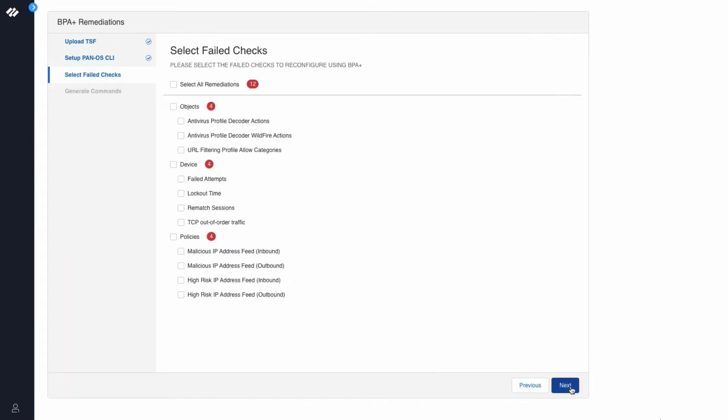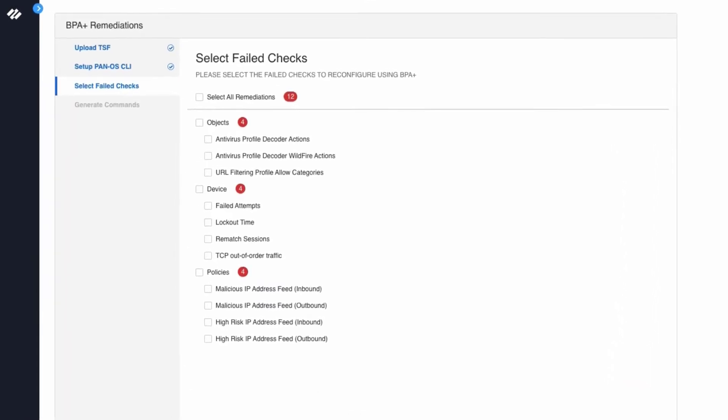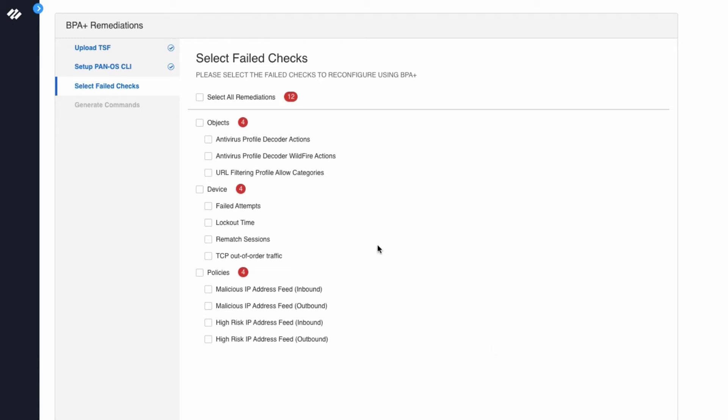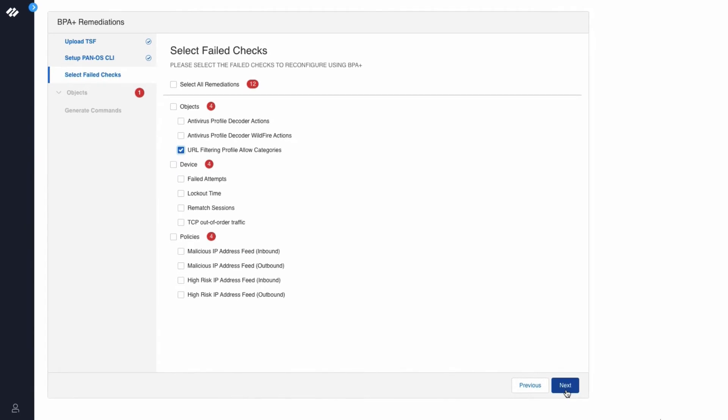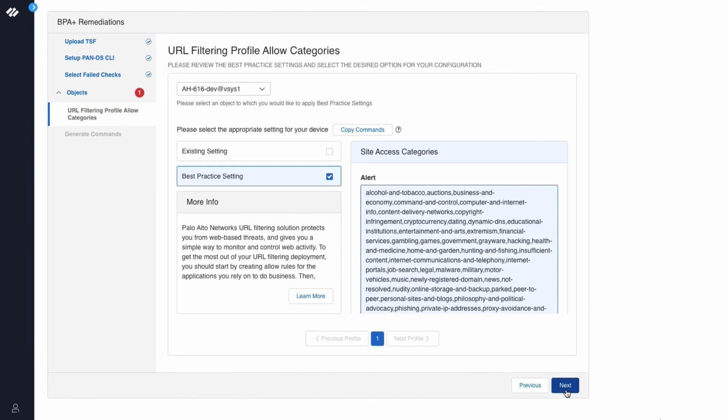Click Next. The list here shows the failed BPA checks. For the purpose of this demo, we will remediate the URL Filtering Profile Allow Categories Best Practice Check. Click Next.